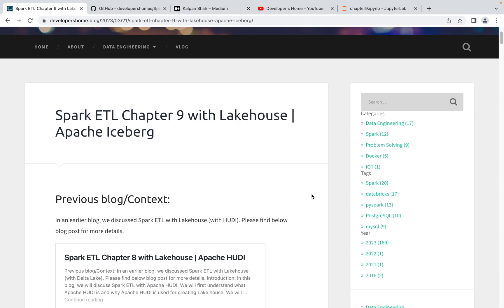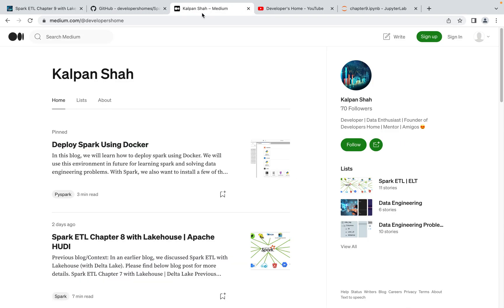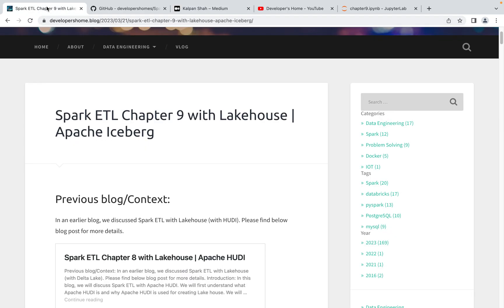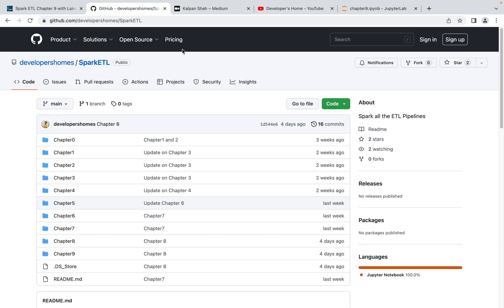First we'll understand what Apache Iceberg is, what different features and capabilities it provides, and then we'll do ETL with Apache Iceberg. If you want to follow the same Spark ETL concepts or learn about data engineering, you can follow me on my Medium blog, my website, watch my YouTube videos, and clone my GitHub repo where I post all the code, data files, and solutions so you can practice along.